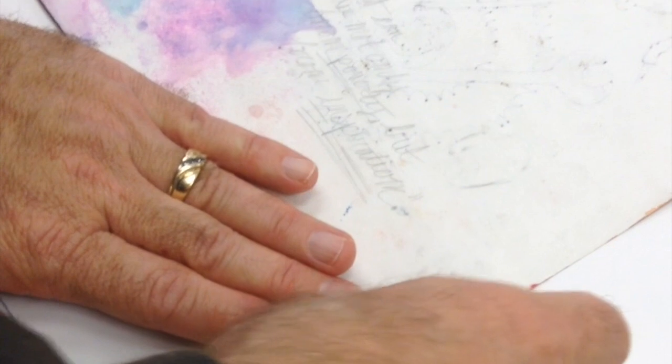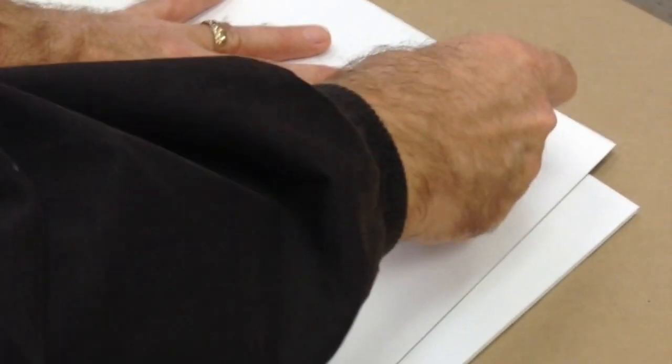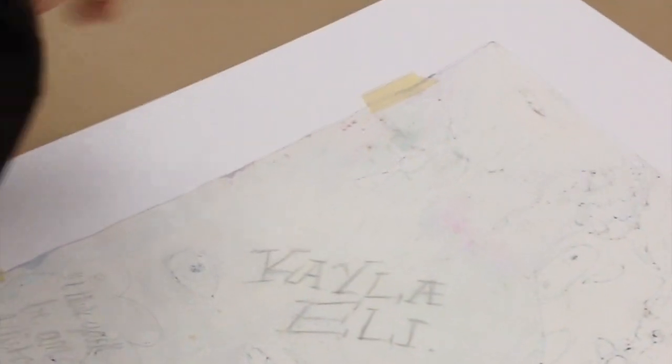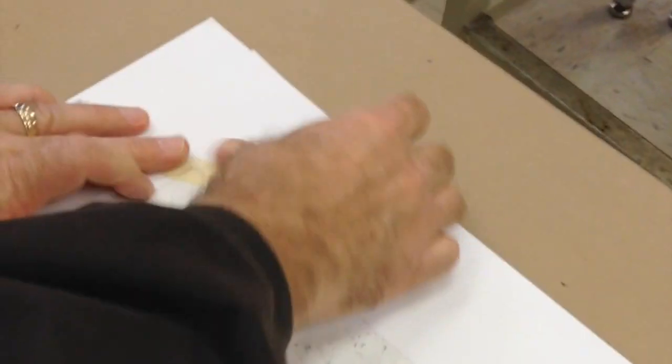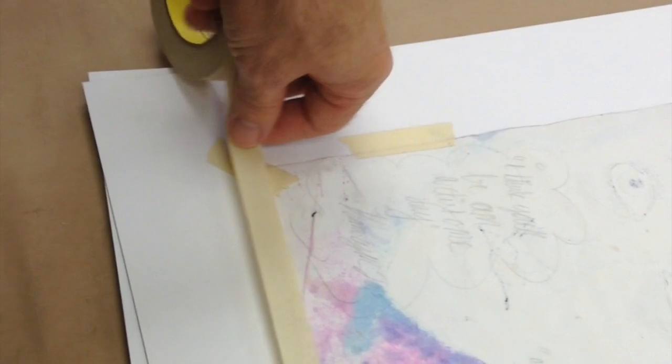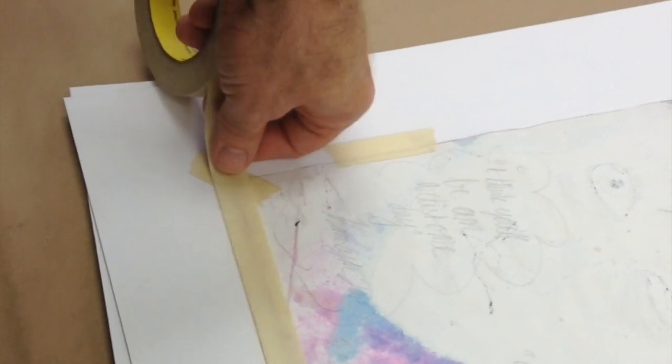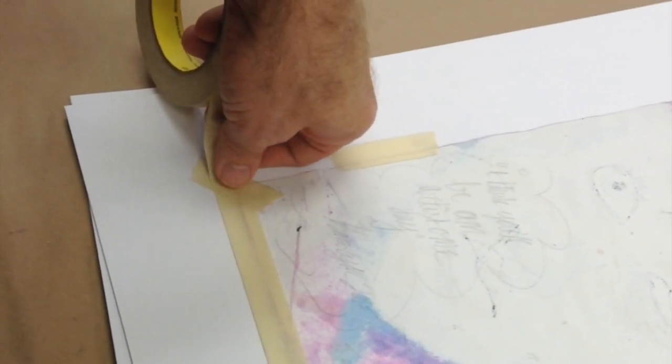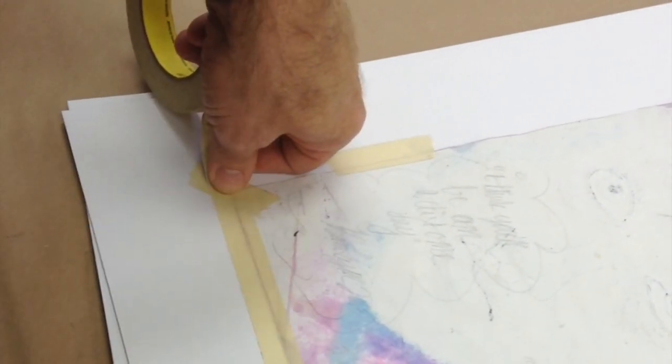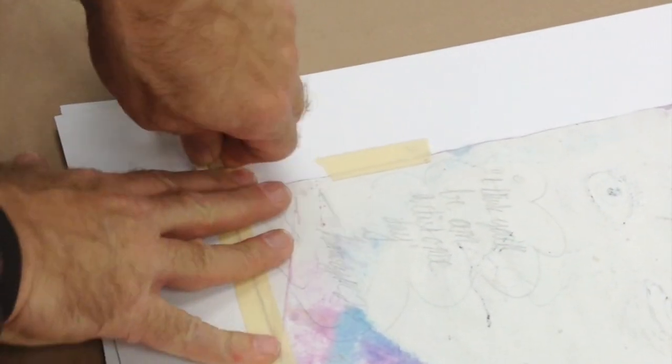Stretch it. So now we have the four corners. Now, so it doesn't fall out of the mat, when you stretch the tape, let it get slack again before you press it down.